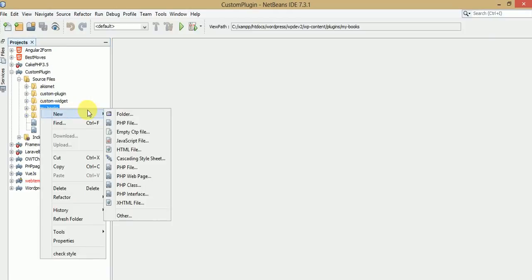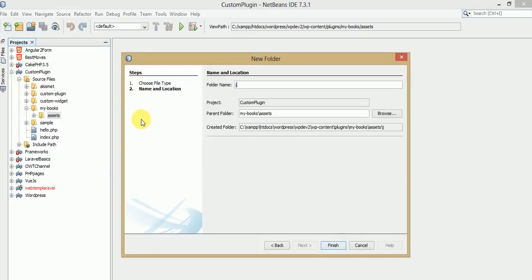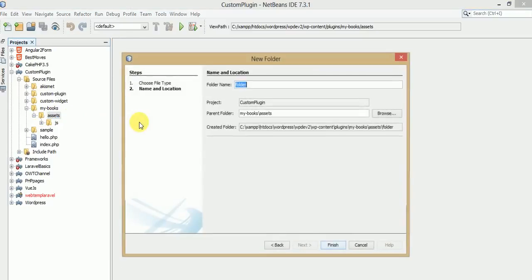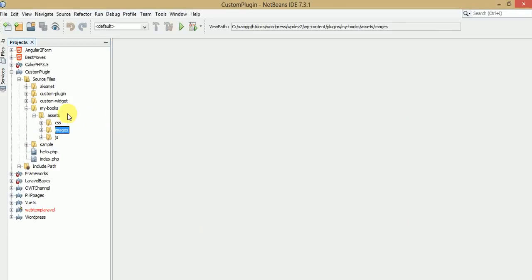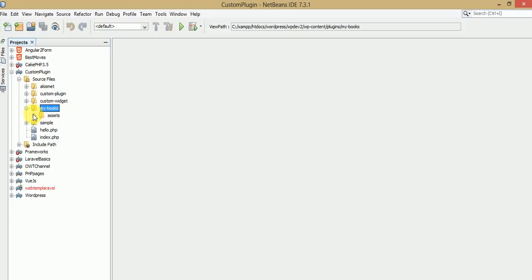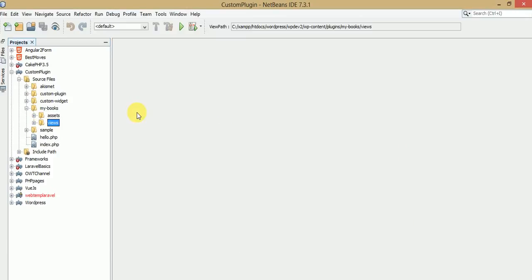This folder basically contains sub-folders like 'assets'. The assets folder basically contains folders for our JavaScript files, CSS files, as well as images. So basically 'my-books' is our plugin folder, which contains the assets folder. These assets folder contains three folders: CSS, images, and JavaScript. We also make another folder which contains our views files — views files meaning interfaces that we will make for the plugin, like add new, book list, and edit form.